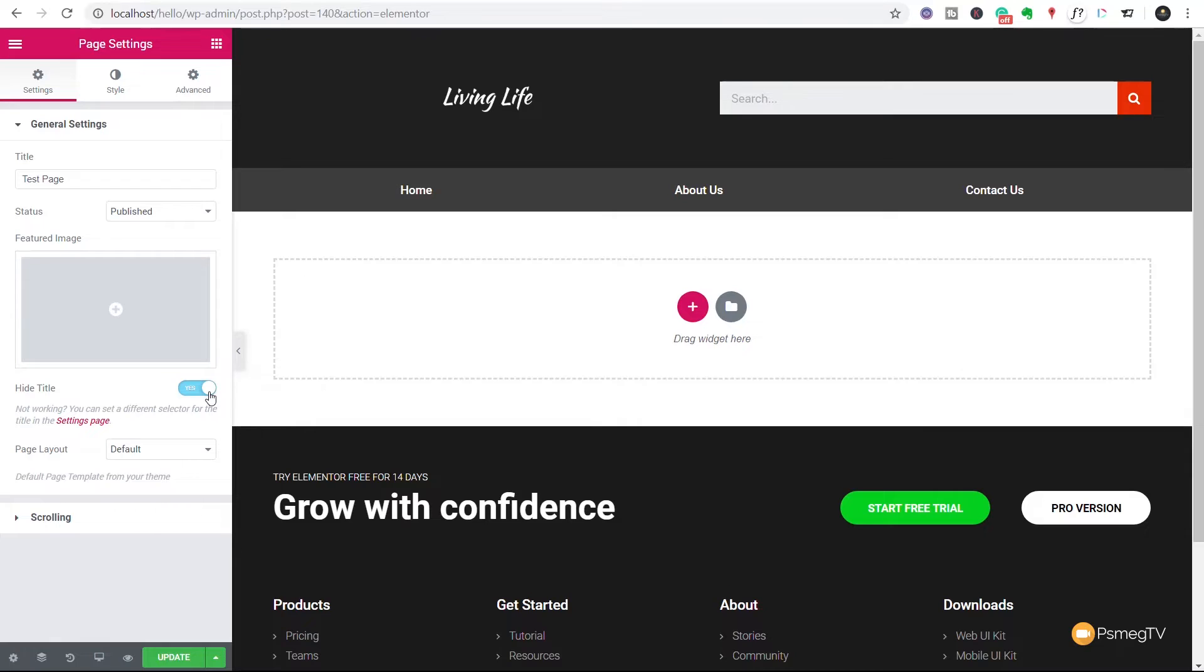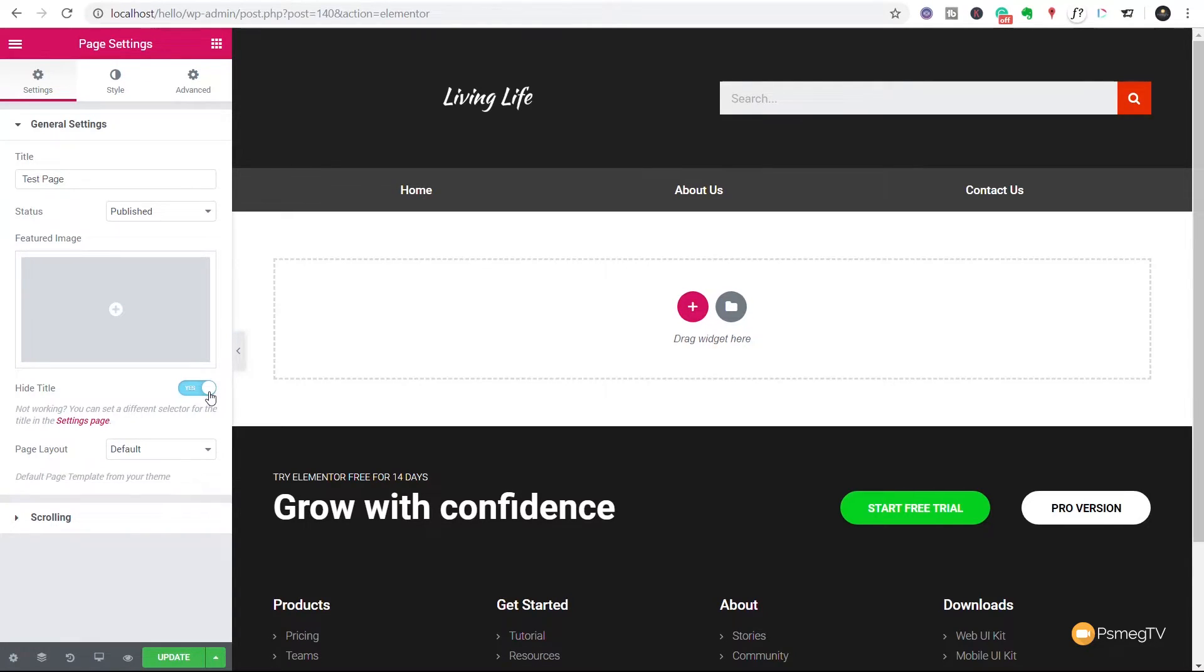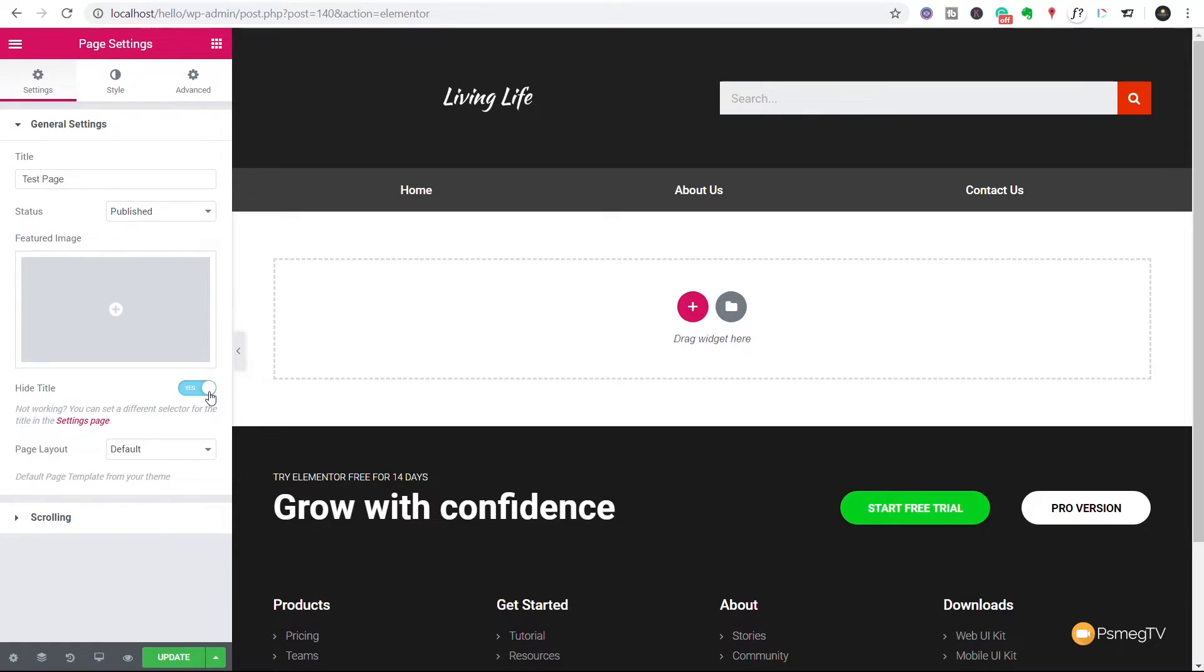Now what that does is that just hides the title on this particular page that we're working with. It doesn't change it globally. Now you may be thinking, well I could use CSS if I wanted to, to go and hide that. And yes, you could do that, but it's not necessarily the best way of going about doing it. So what we're going to do is we're going to take a look at a code way through the functions.php file. Now before we make changes to anything like that, we need to do one important thing, and that is make sure that we install a child theme.